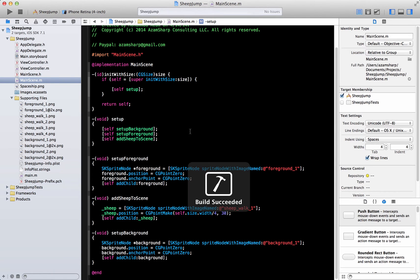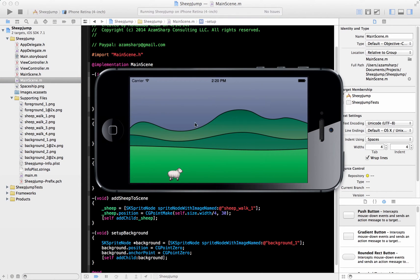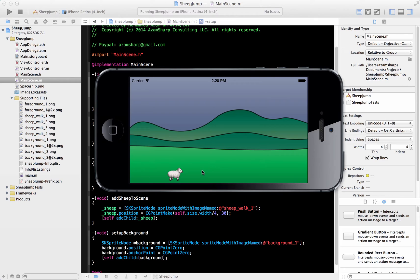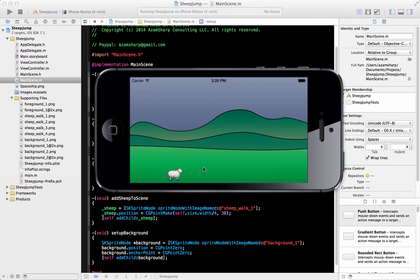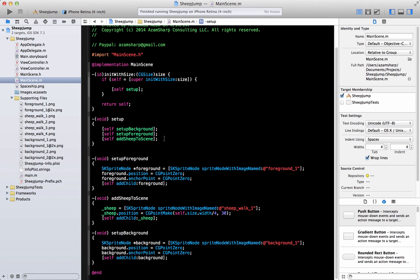Let me compile this application and run where we left off previously. We added the background, as you can see, the hills. We added the foreground, the nice greenery. And of course, our main character, the sheep, was also added to this game. It doesn't really do anything at this point. So our main task, our current task right now, is to make the background and foreground move.